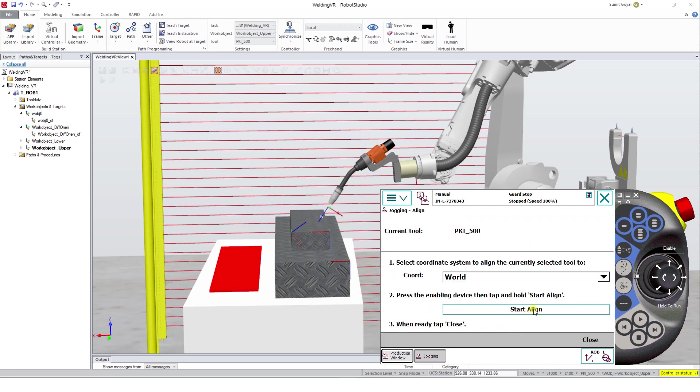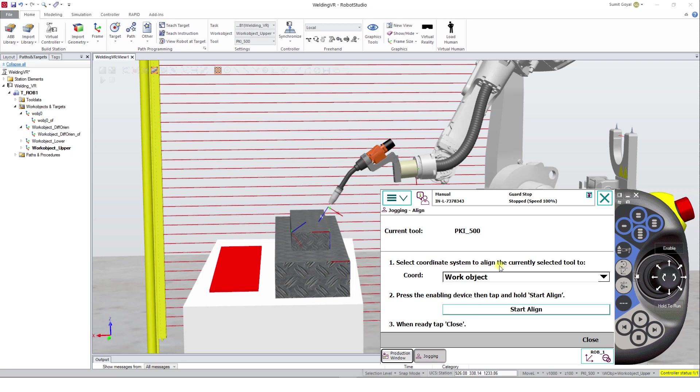Now, select the Coordinate System to align the currently selected tool as Work Object. After pressing the Enabling Device, click on Start Align.